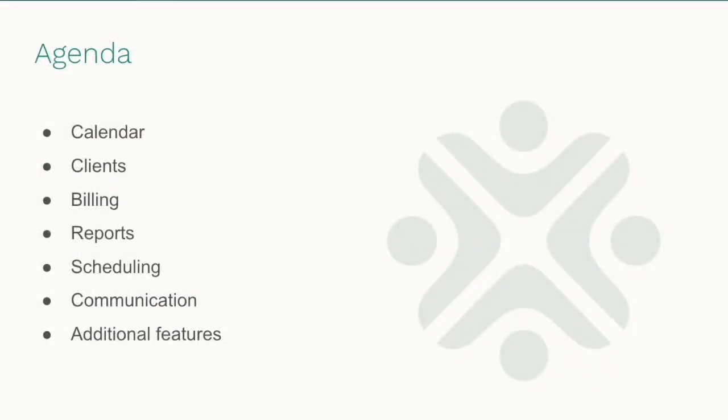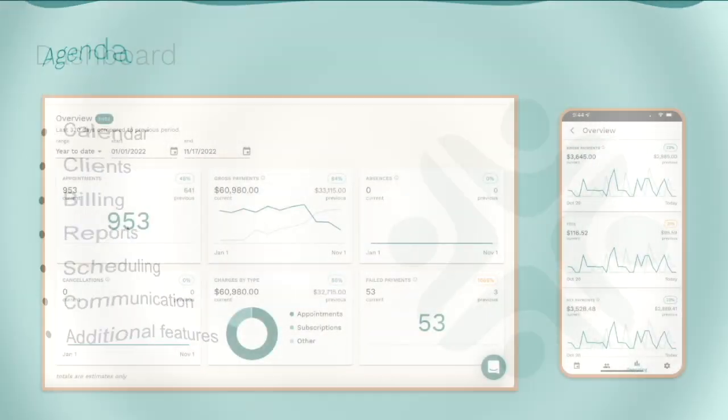Today we are going to take some time to explore the VONS workspace on both desktop and mobile. We will take a peek at the calendar, the client's area, learn about VONS payment models and reporting, our scheduling options, automated and custom communications, and a few other VONS features. All right, so we've got a lot to cover, let's jump in.